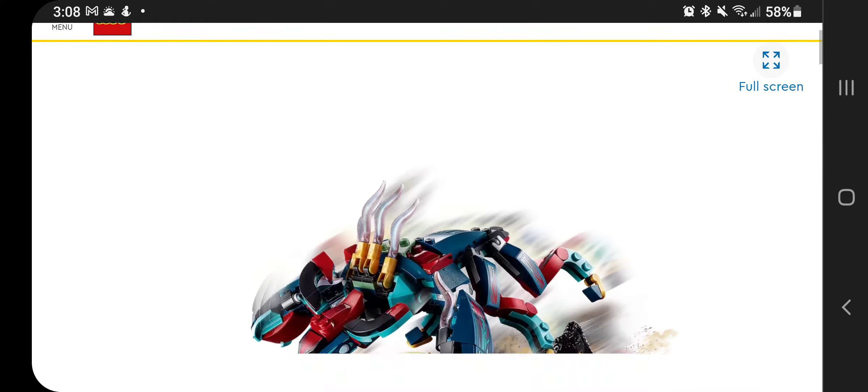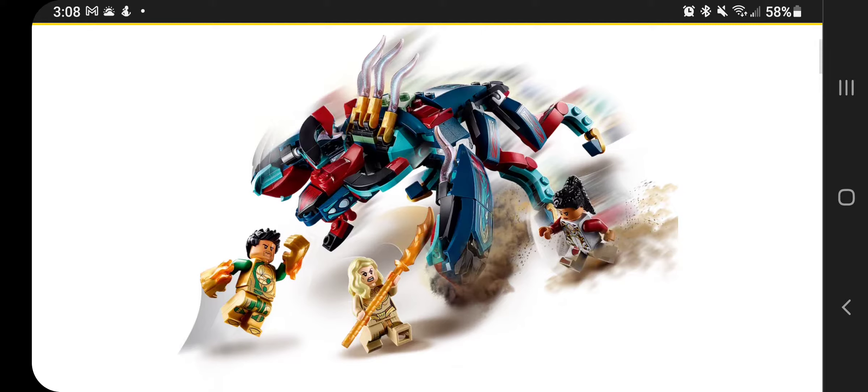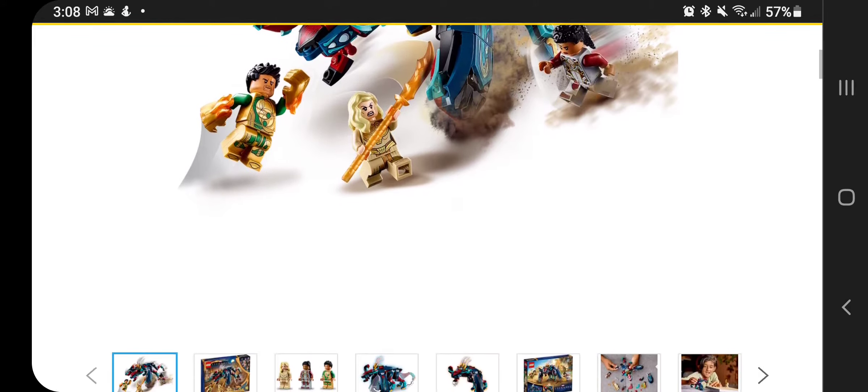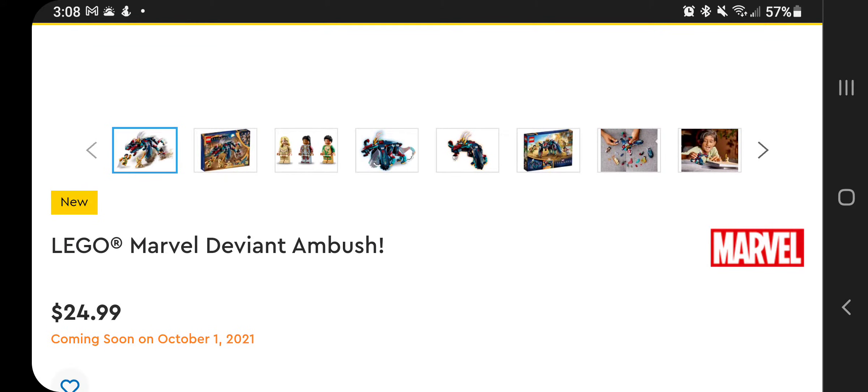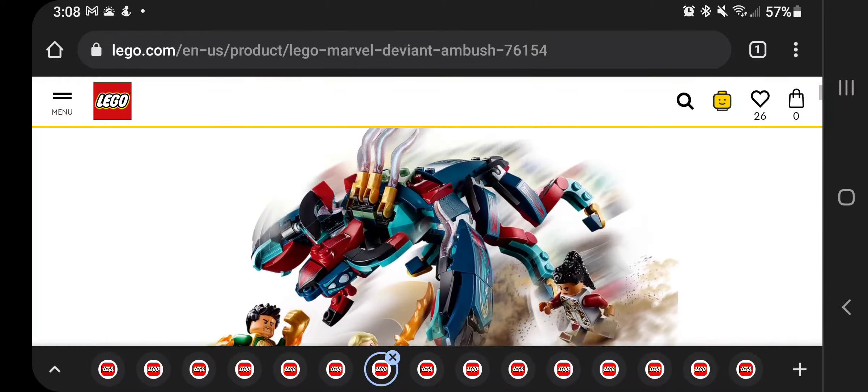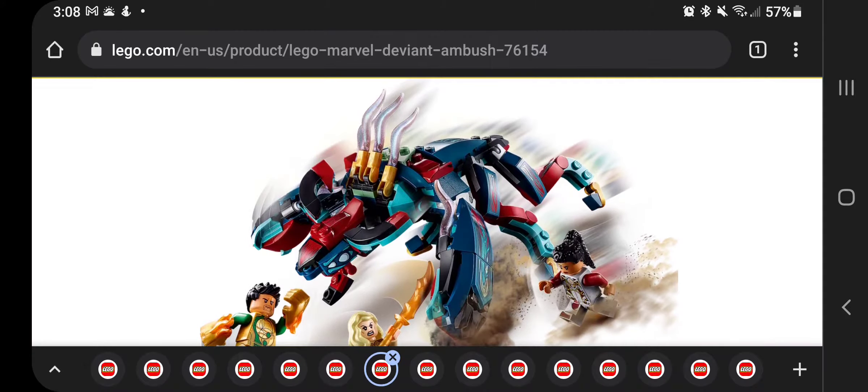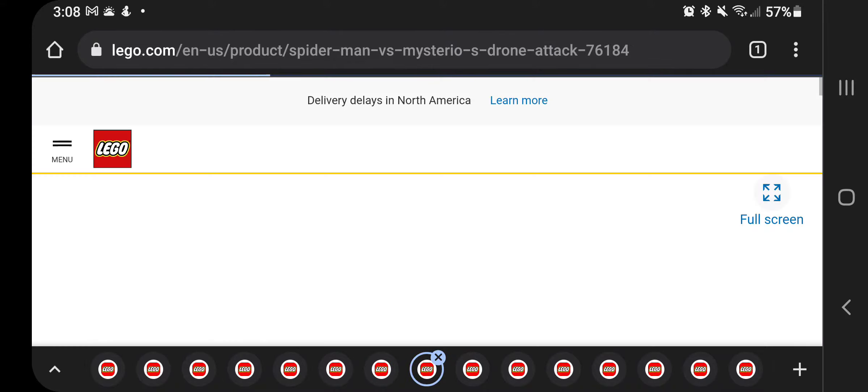And then we have one of the Eternals sets here. LEGO Marvel Deviant Ambush, $24.99. So you're going to see a bunch of these Eternals sets coming out as well. It comes with three minifigures.